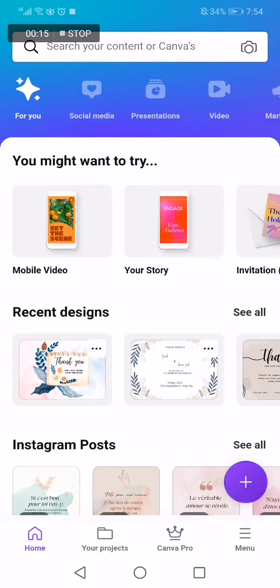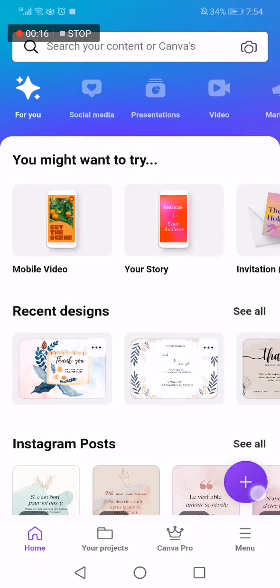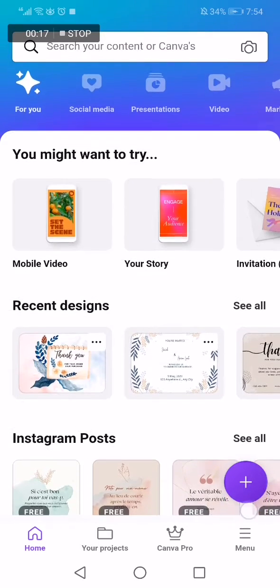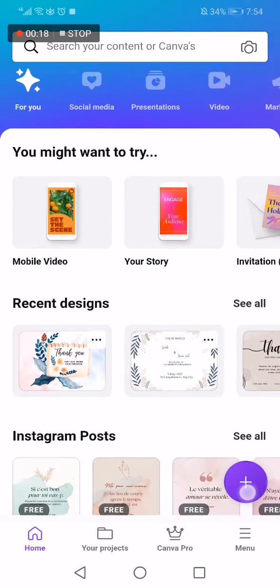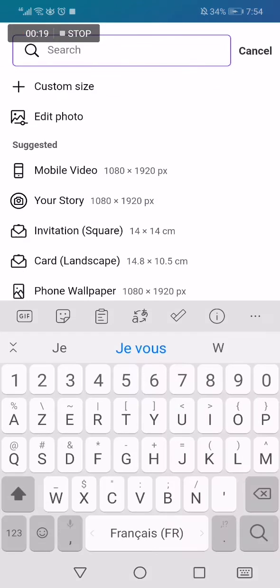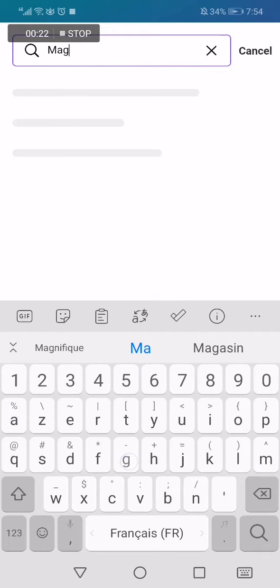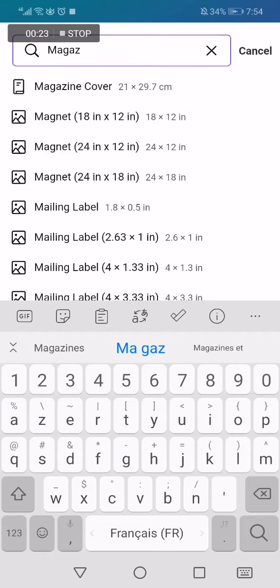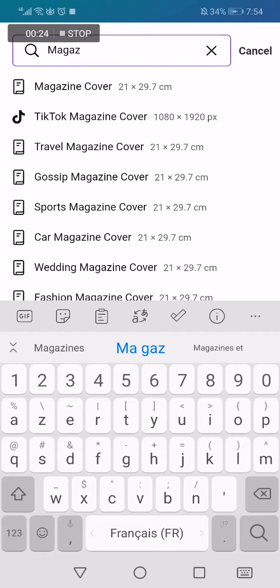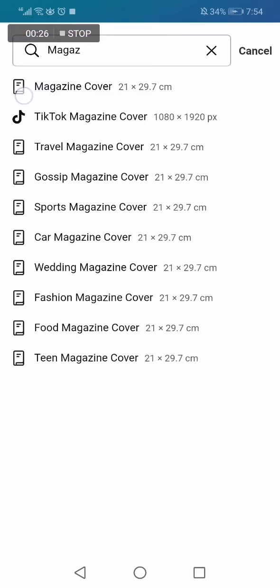All you have to do is go to the Canva app, go down and click on this icon right here, and search for magazine in the search bar. Here you go — this is the magazine cover. Click on it and wait a few seconds until it takes you to the next page.